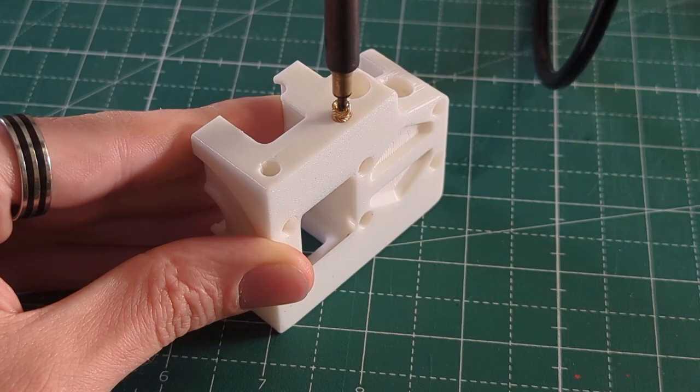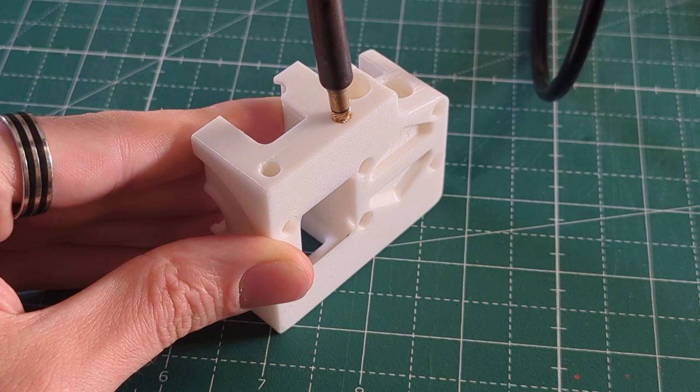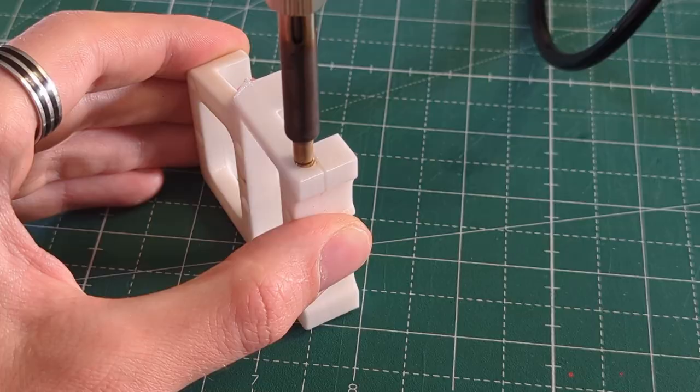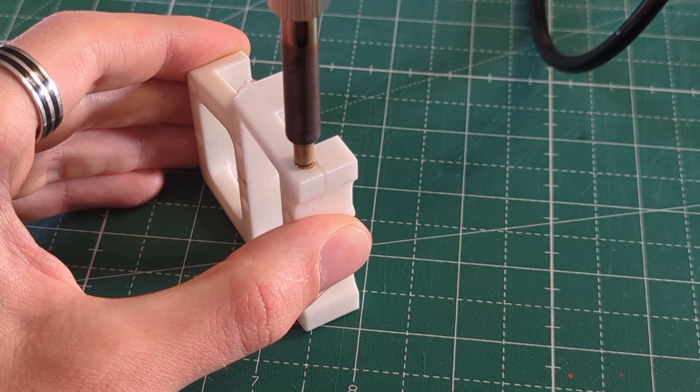This time I printed all of the parts in ABS to make sure that all of the parts can sustain the heat inside of the heated chamber and near the heated elements. I followed the official assembly guide for the Voron 2.4.